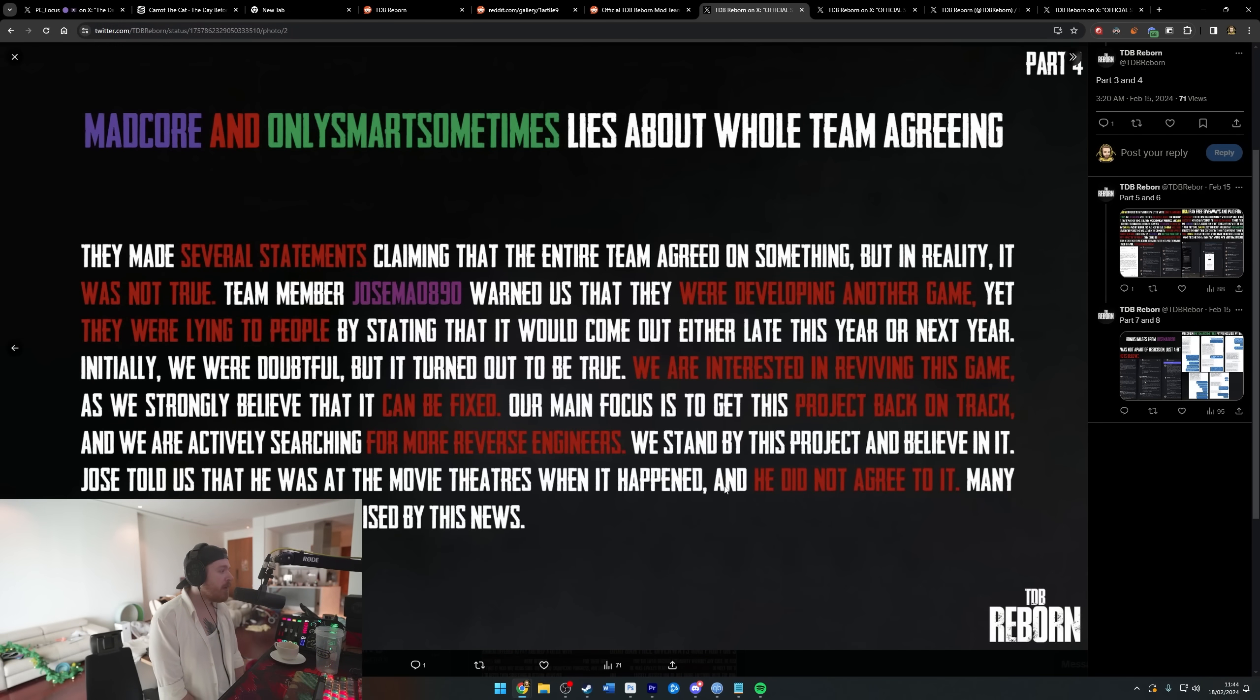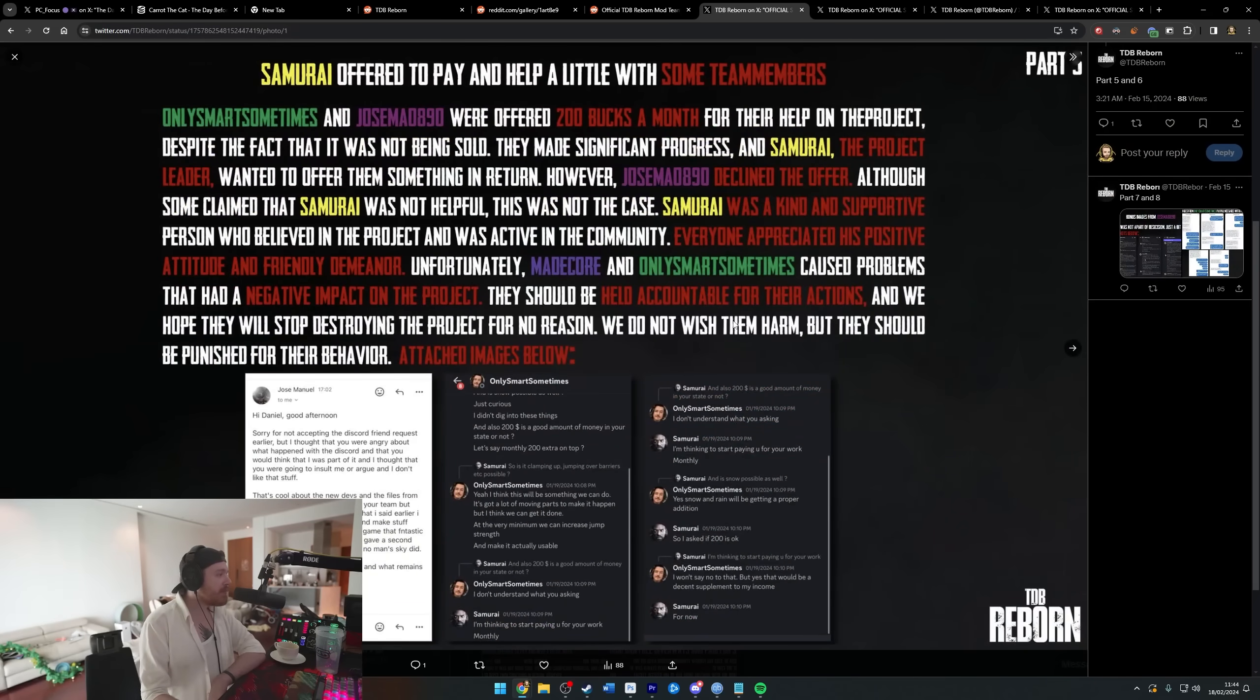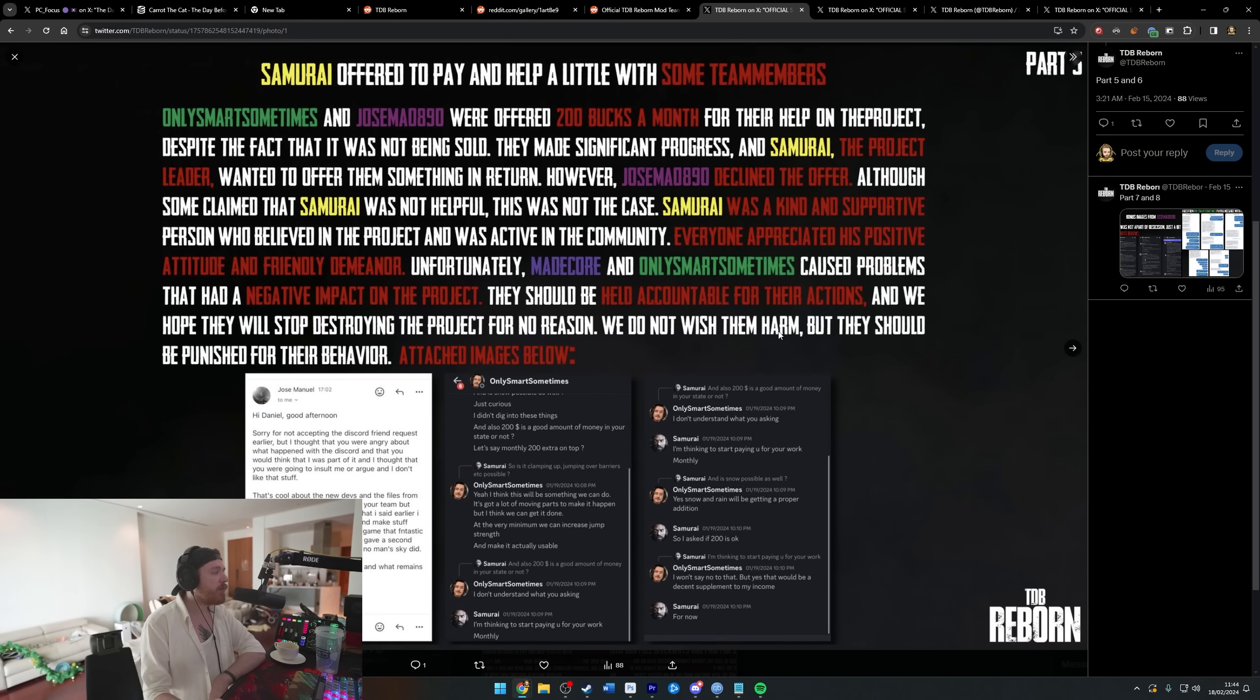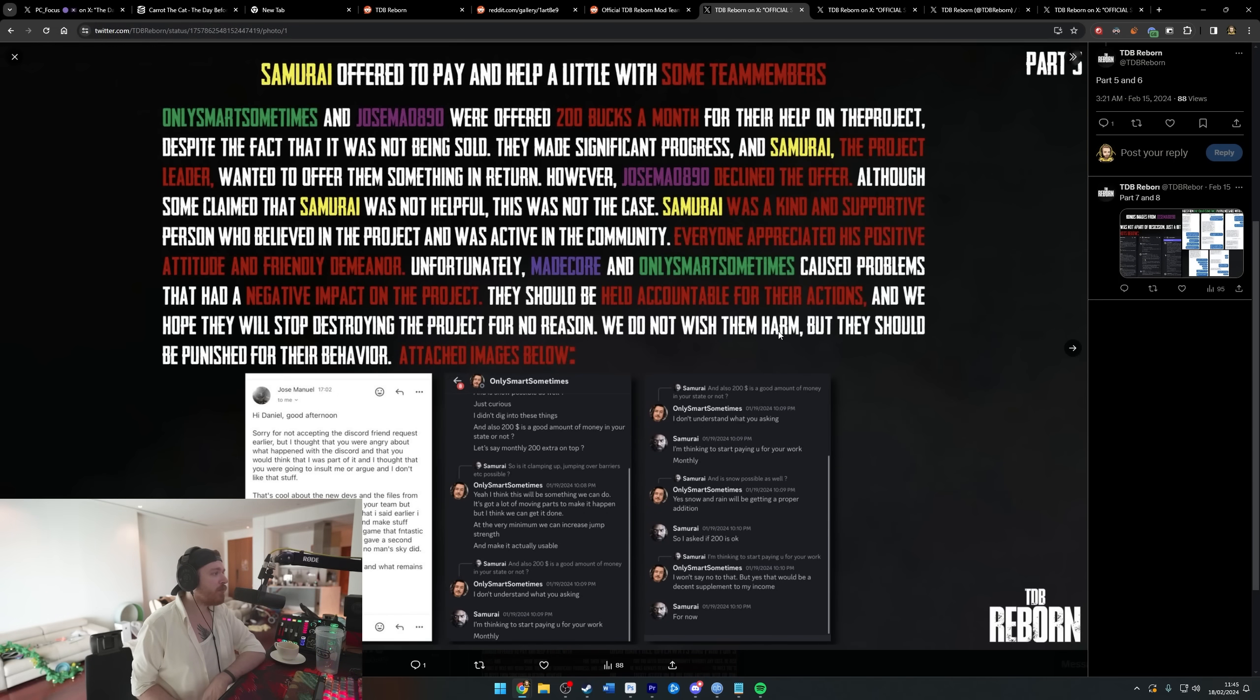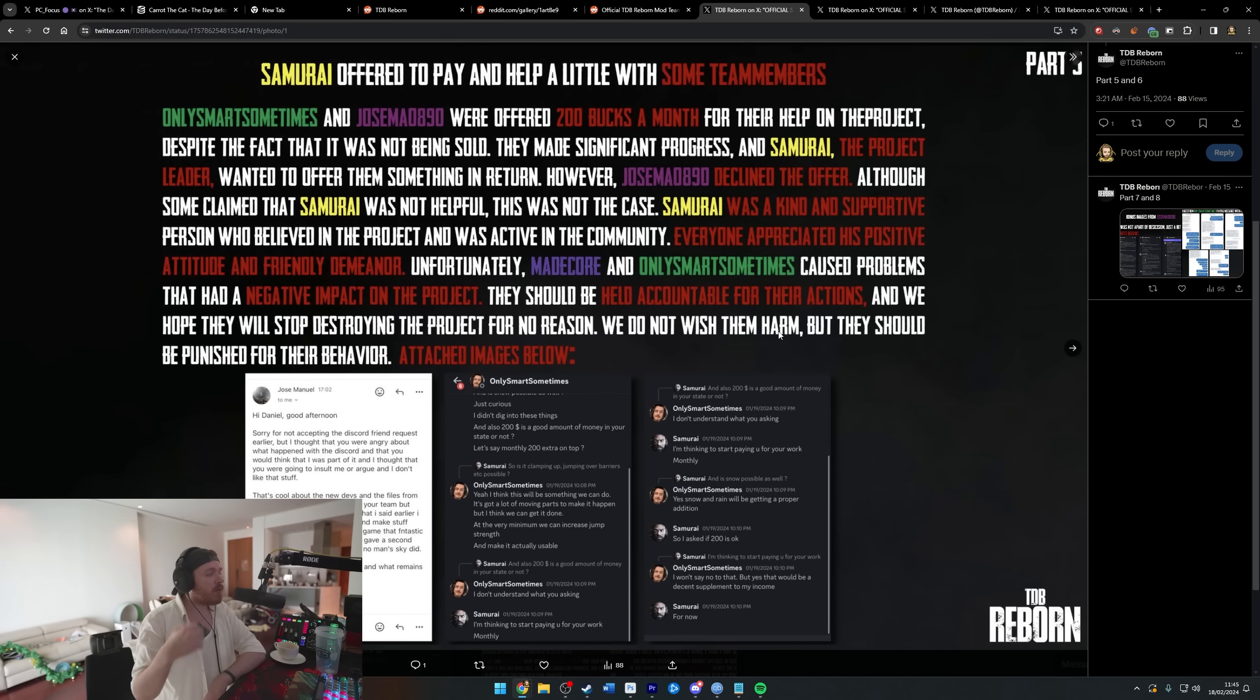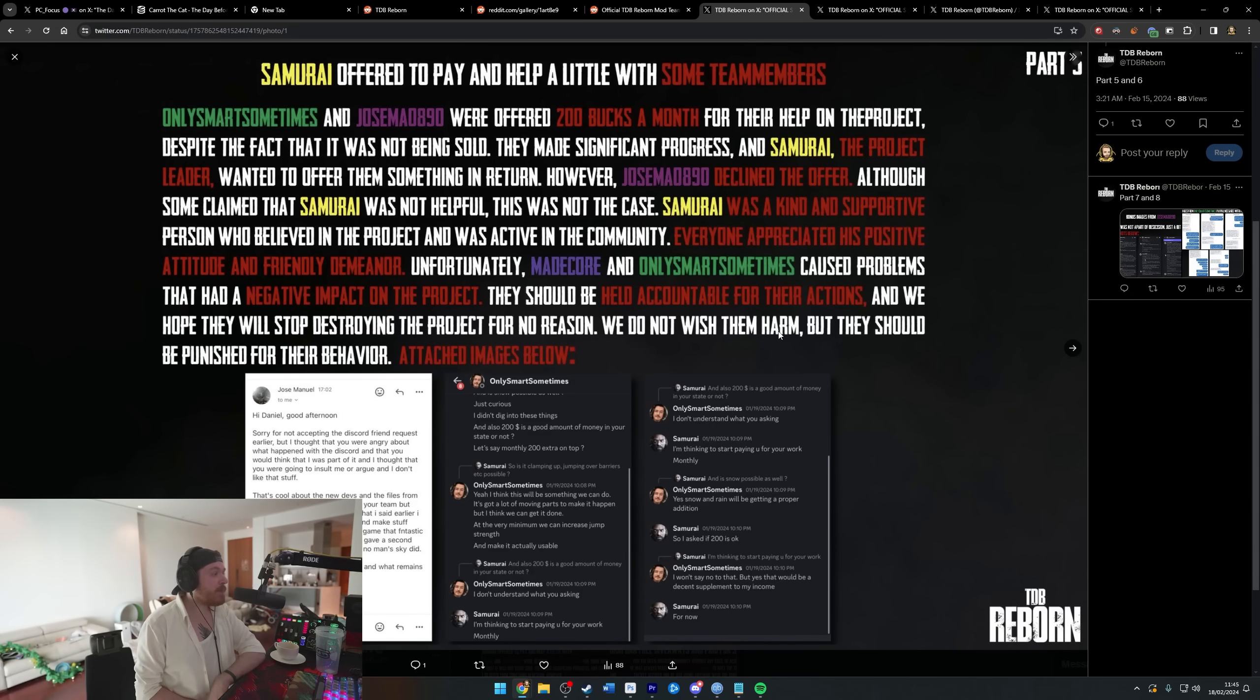Jose told us that he was at the movie theater when it happened and he did not agree to it. Many others in the team were surprised by this news. OnlySmartSometimes and Jose were offered 200 bucks a month for their help on the project, despite the fact it was not being sold. Jose declined the offer. Although some claim that Samurai was not helpful, this was not the case. Samurai was a kind and supportive person who believed in the project. Unfortunately, Madcore and OnlySmartSometimes caused problems that had a negative impact on the project.